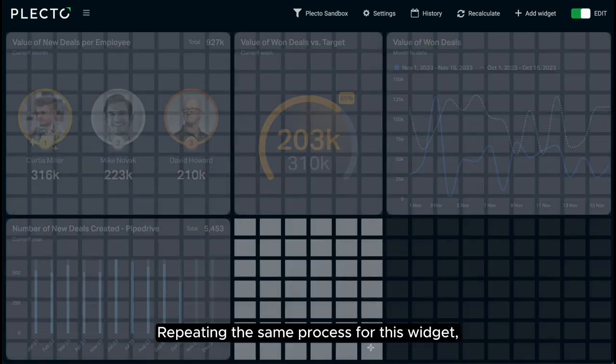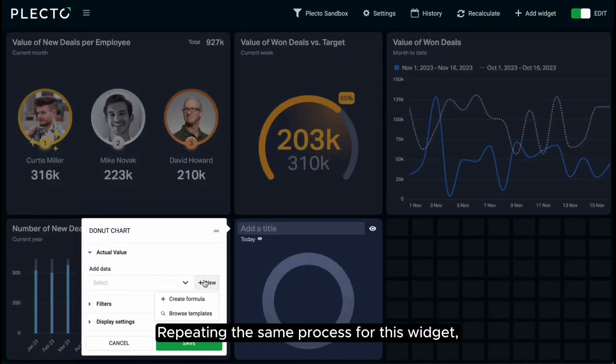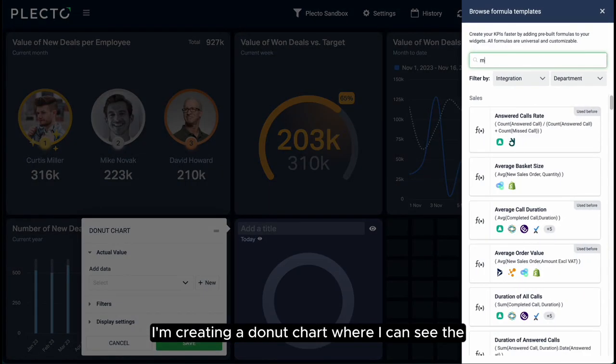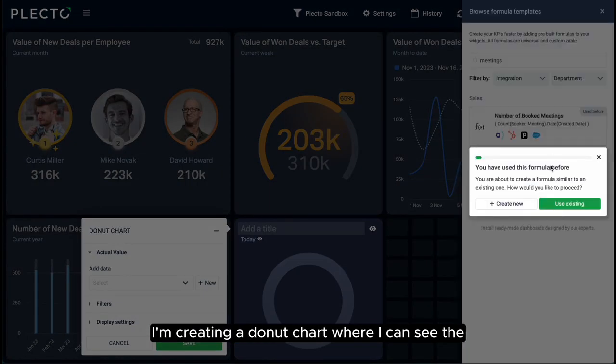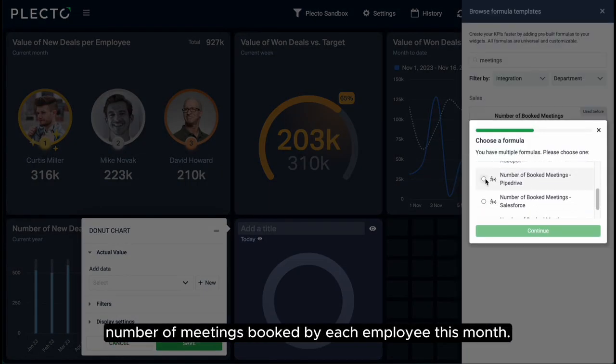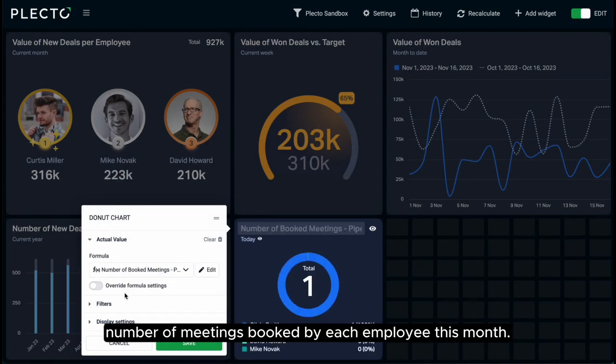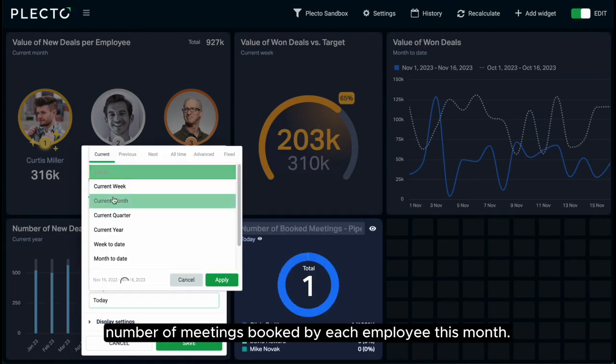Repeating the same process for this widget, I'm creating a donut chart where I can see the number of meetings booked by each employee this month.